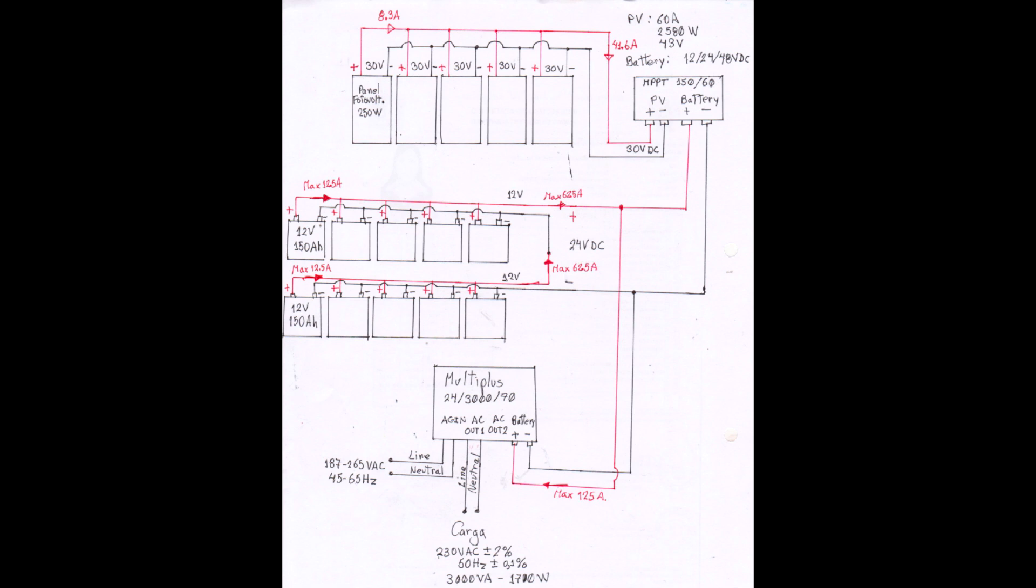This is the diagram. Photovoltaic panel, 250 watts, 30 volts. The controller MPPT 100 volts, 60 ampere.